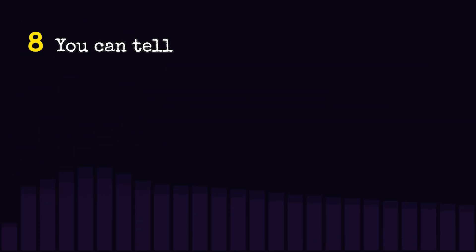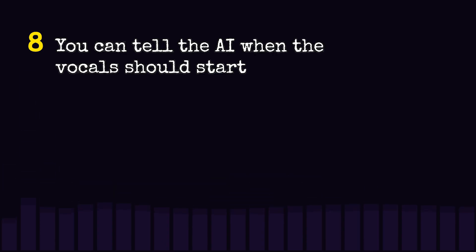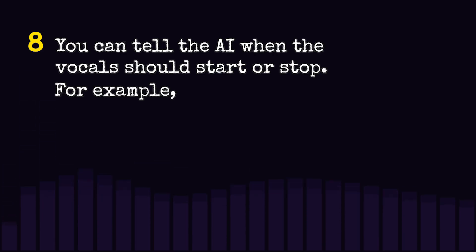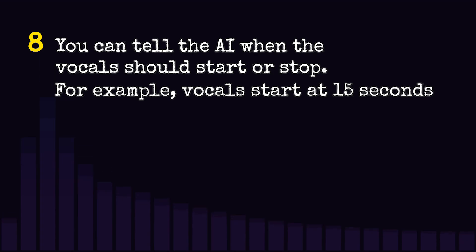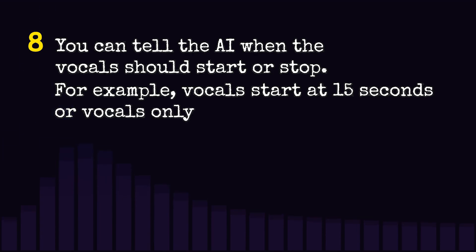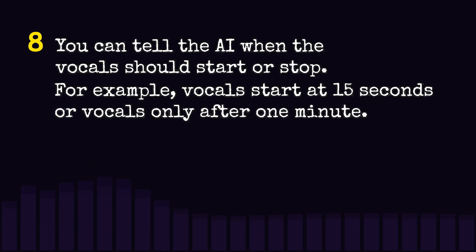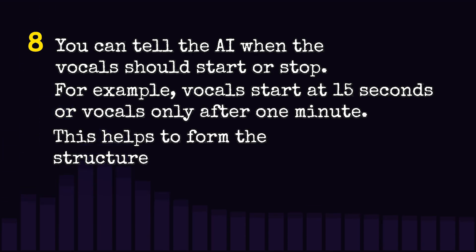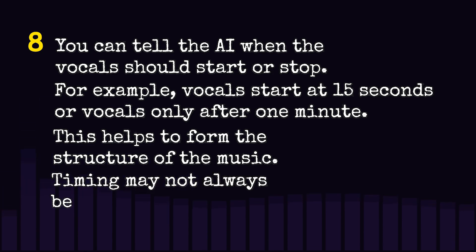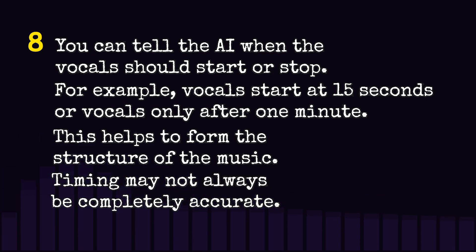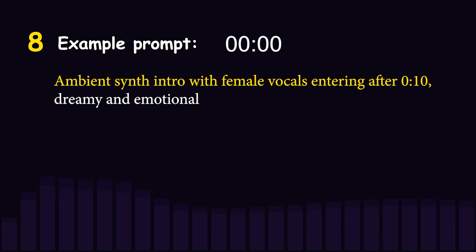You can tell the AI when the vocals should start or stop. For example, vocals start at 15 seconds or vocals only after one minute. This helps to form the structure of the music. Timing may not always be completely accurate.